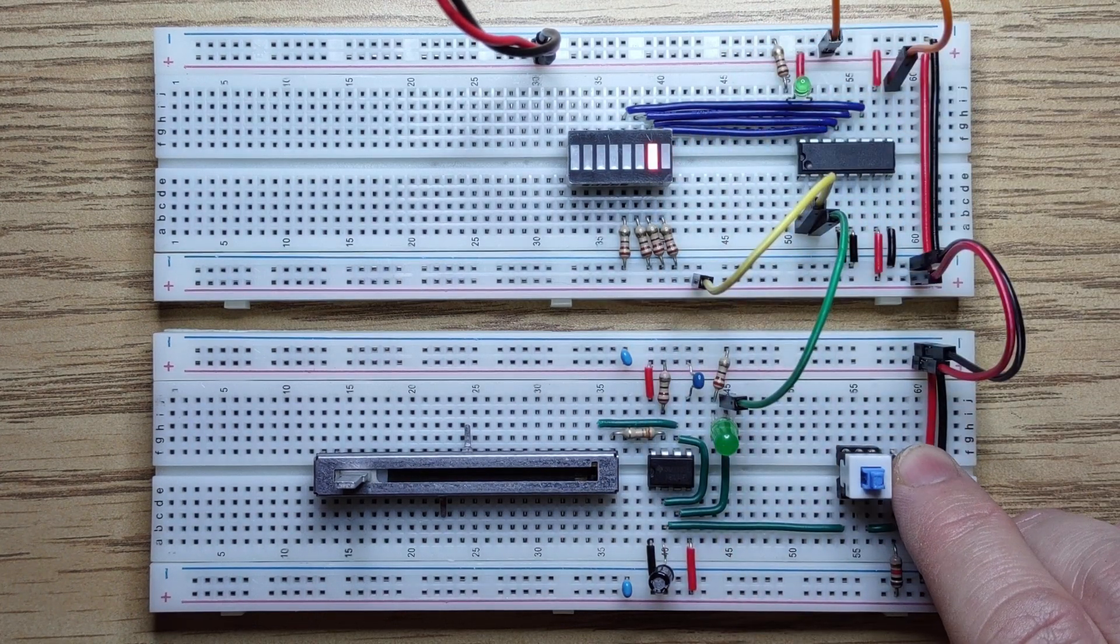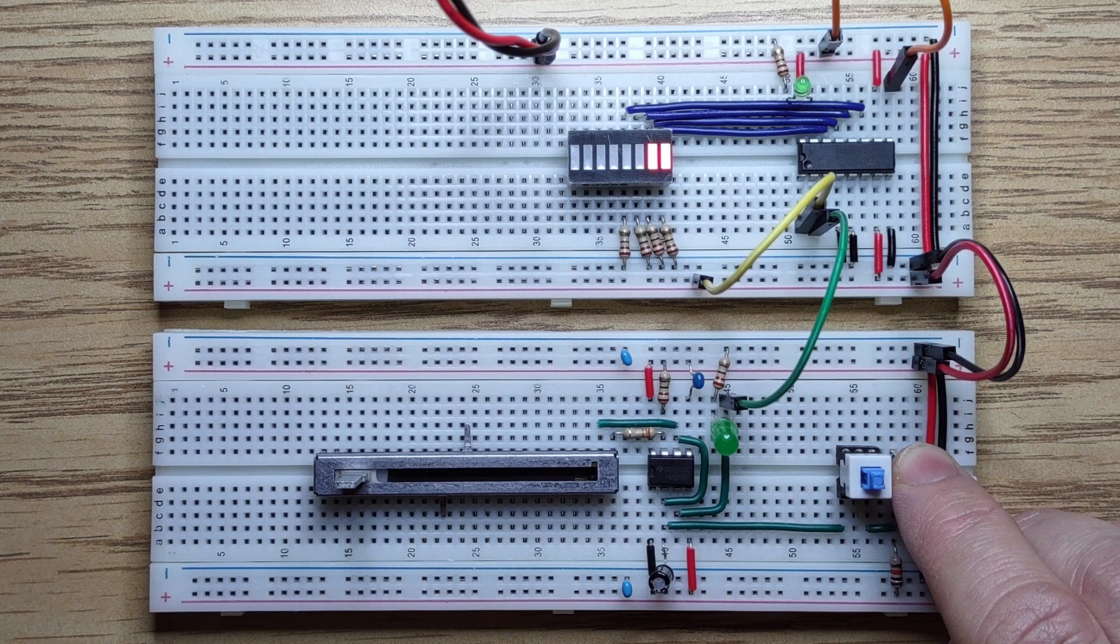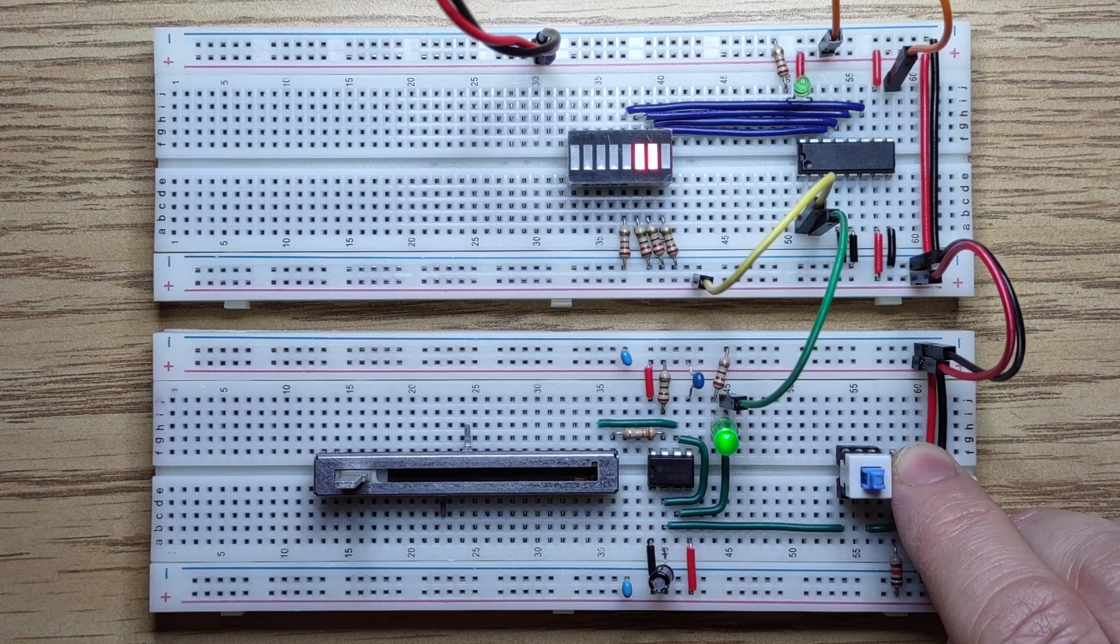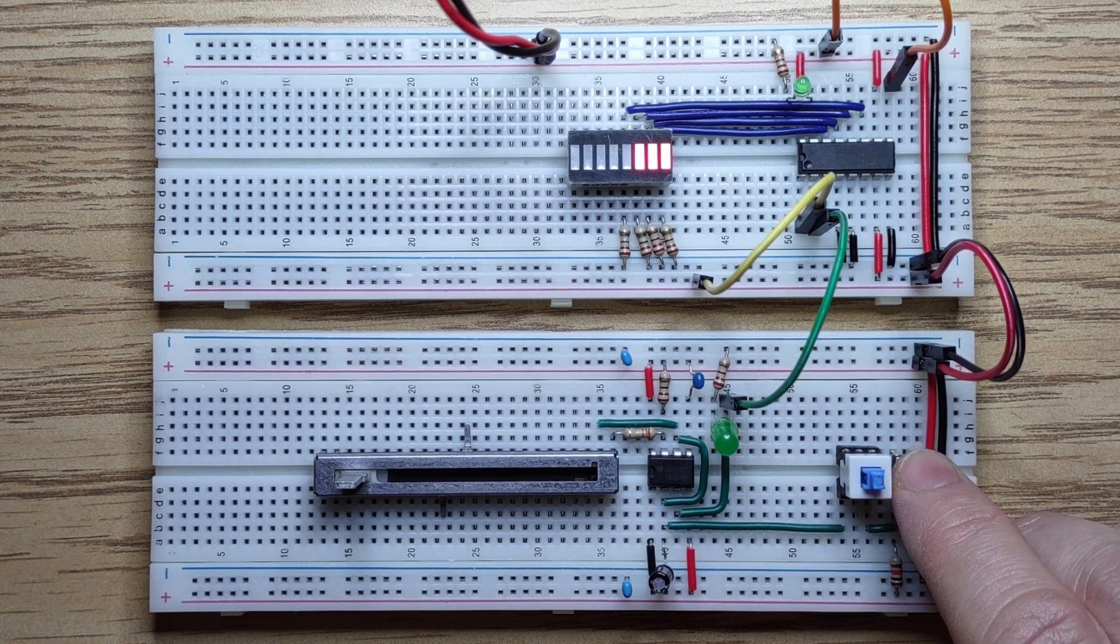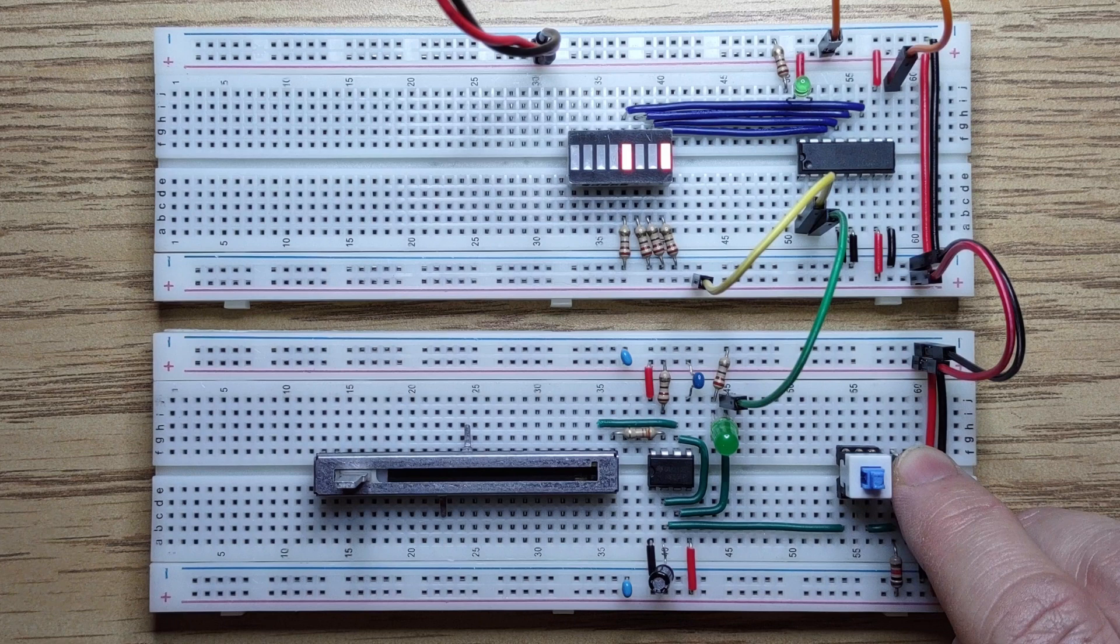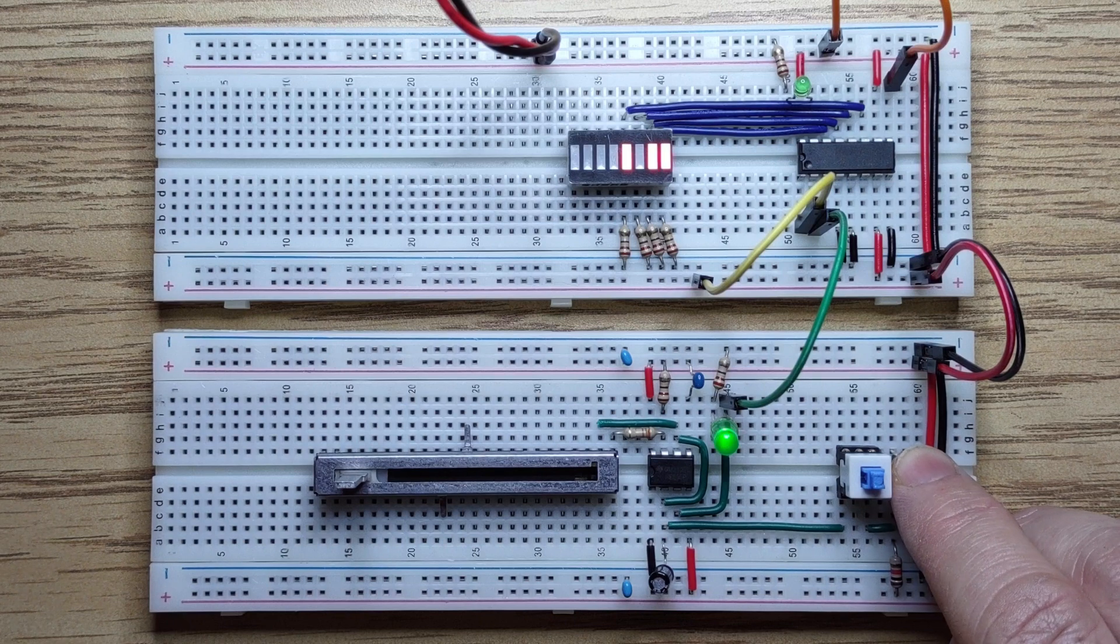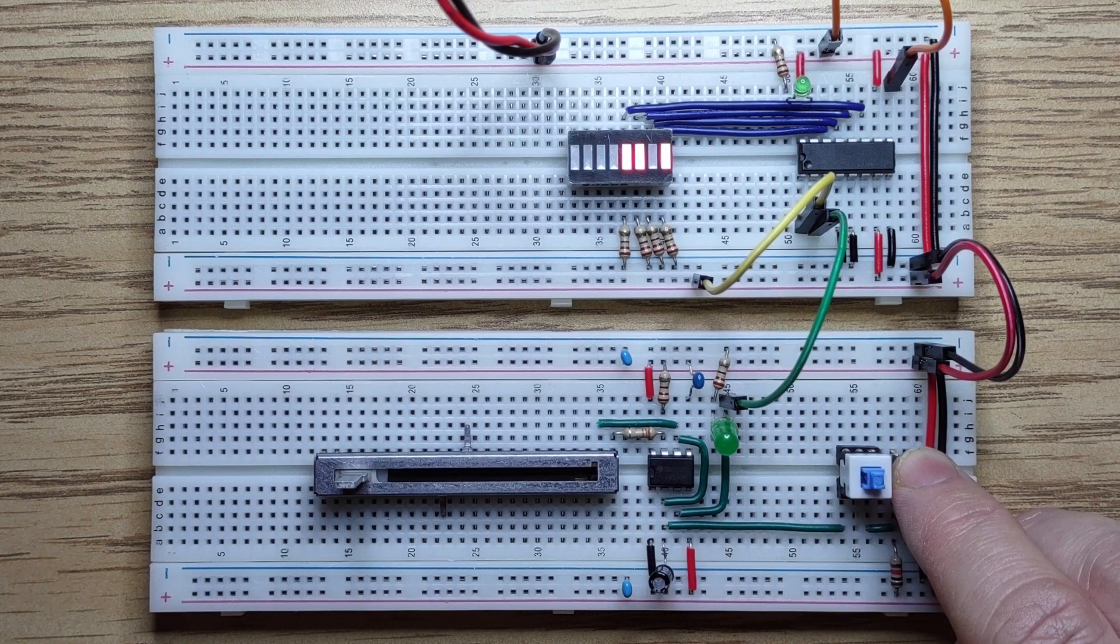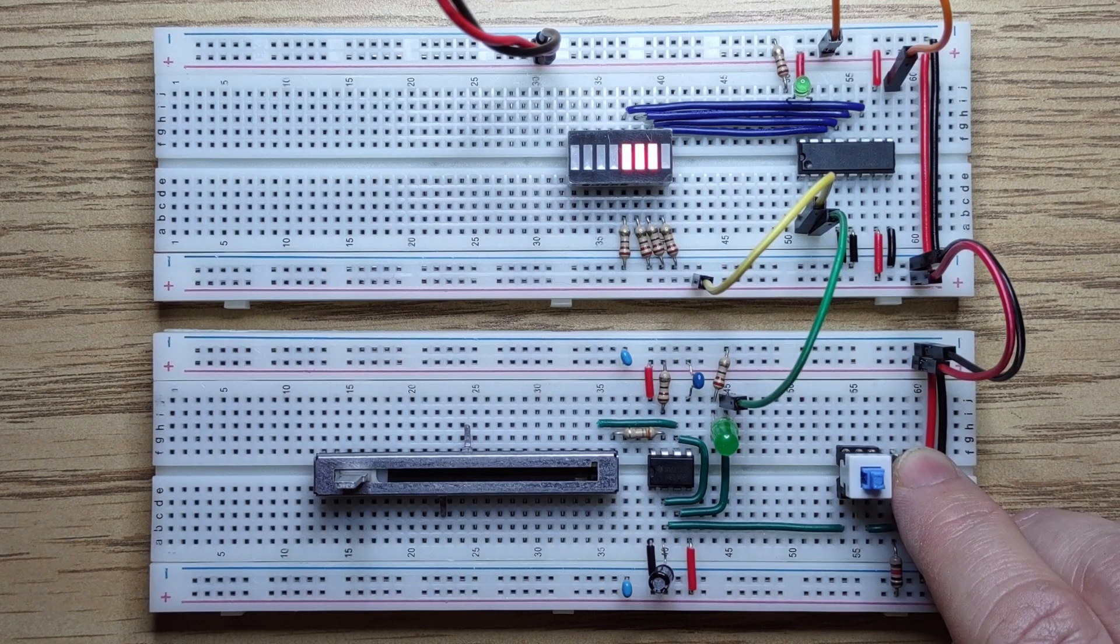In this video, we've seen how to use a 74LS163 to count, reset, and store values. In the next video, we'll expand this 4-bit counter to a 16-bit counter. See you next time.